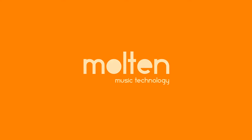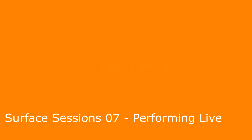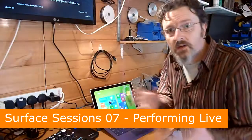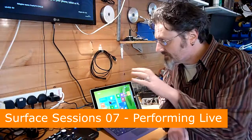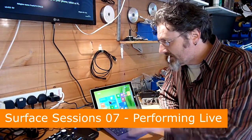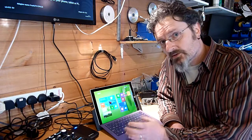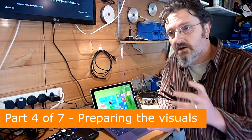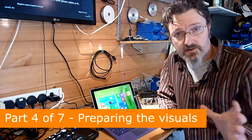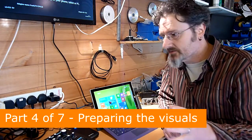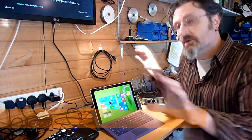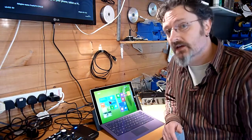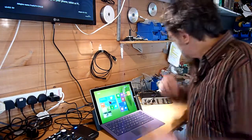This is part four where we're working on the visuals. So one of the functions for the gig is to have the Surface project out to a number of other screens and other monitors that are going to be dotted around the space.